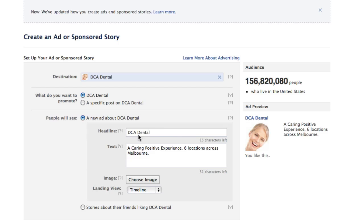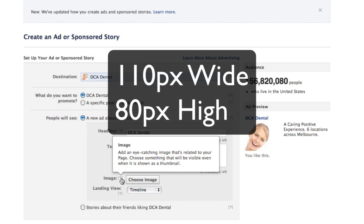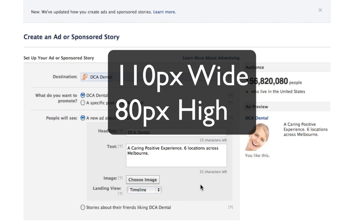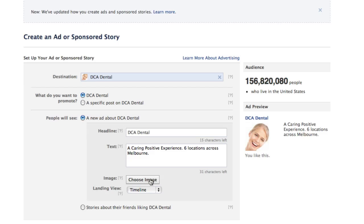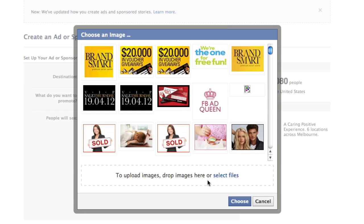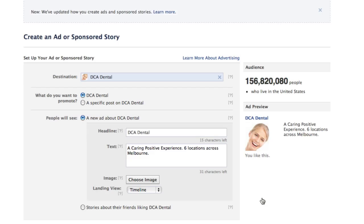You populate your headline and your text — put a call to action relevant to that landing tab. Then choose your image. The image size has not changed: it needs to be 110 pixels wide by 80 pixels high. They've added some tips about using an eye-catching image. You can upload a new image or select from previously used images in your database.